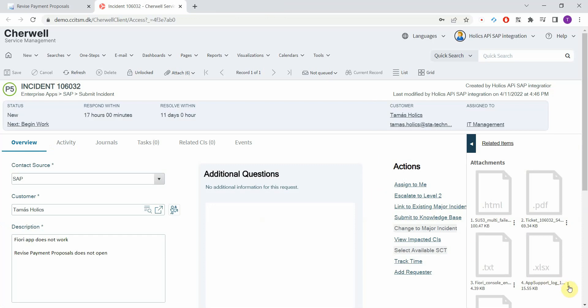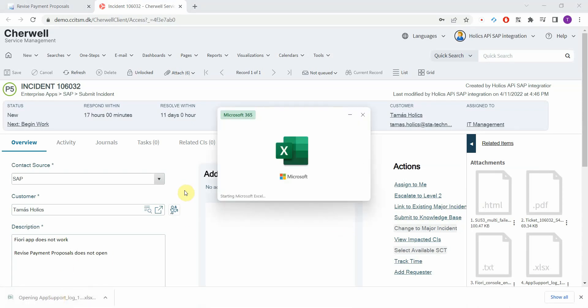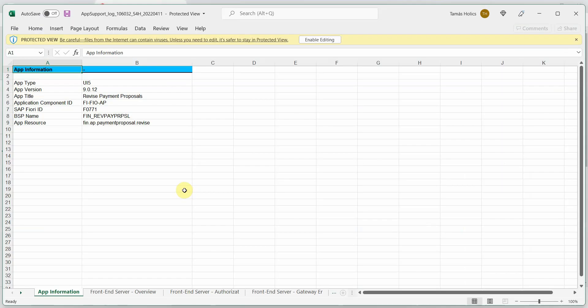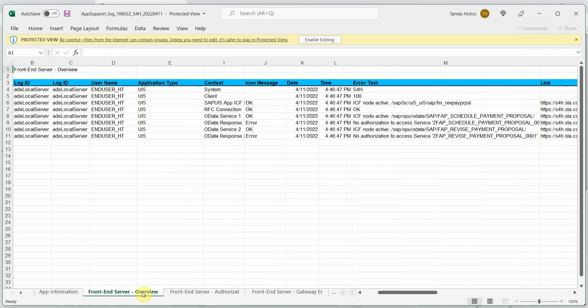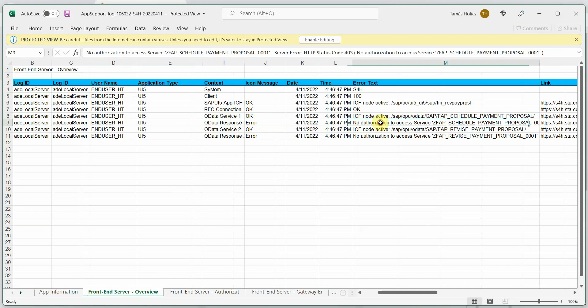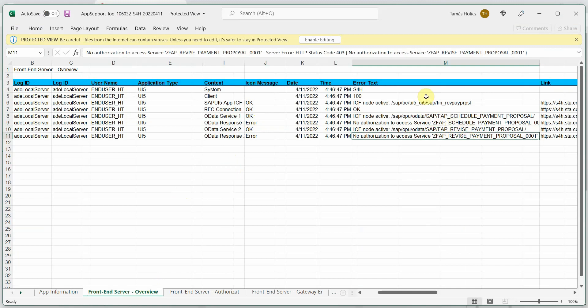And let's check the last attachment, which is an Excel sheet. And that's basically generated by a standard SAP app support tool. This provides a lot of similar information that we gather in the PDF file. But it also adds some extra sections related to the front-end server, back-end server. And here we can see the OData errors, no authorization to access that service.